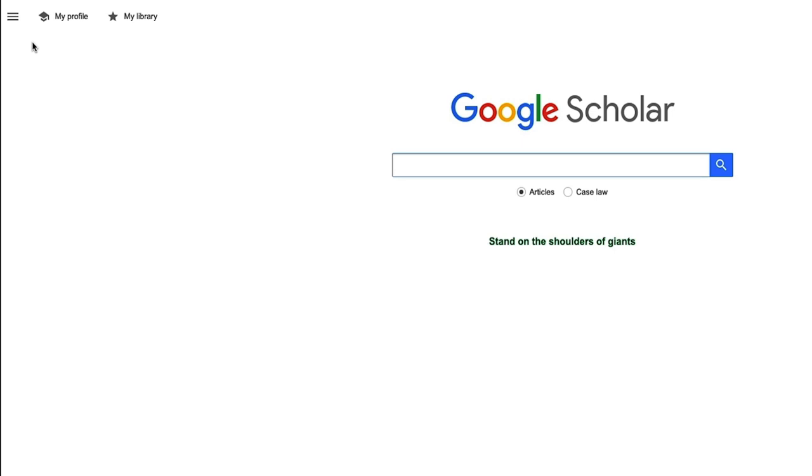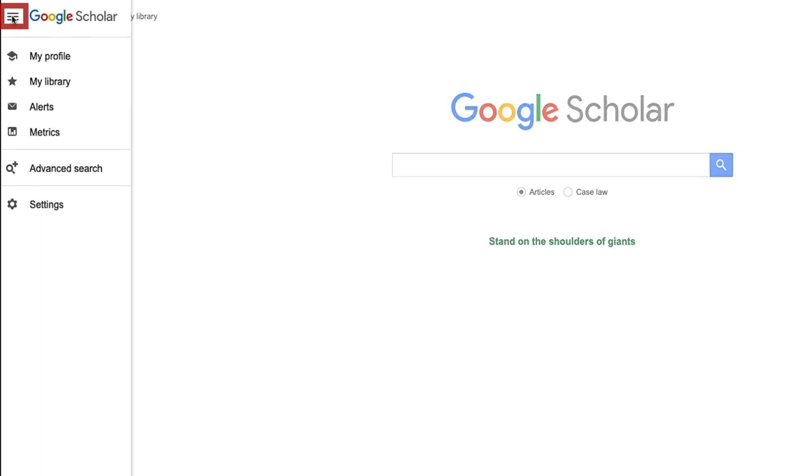Now, let's discuss some tips and tricks for accessing electronic materials held by Hopkins through Google Scholar. Google Scholar can be a useful way to locate PDFs quickly and easily, but first you must make some adjustments in Google Scholar's settings. From the Google Scholar homepage, click on the menu icon currently found in the upper left-hand side of the screen. Next, click on Settings.